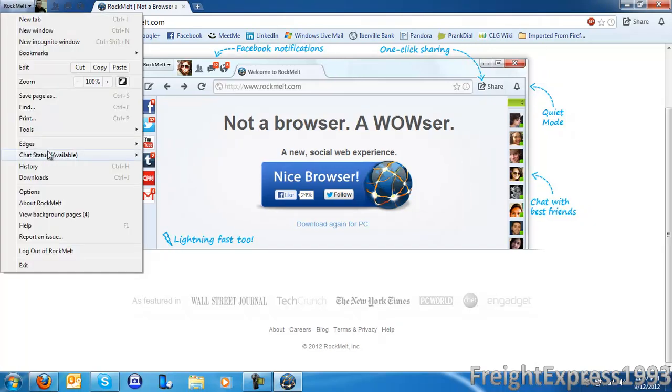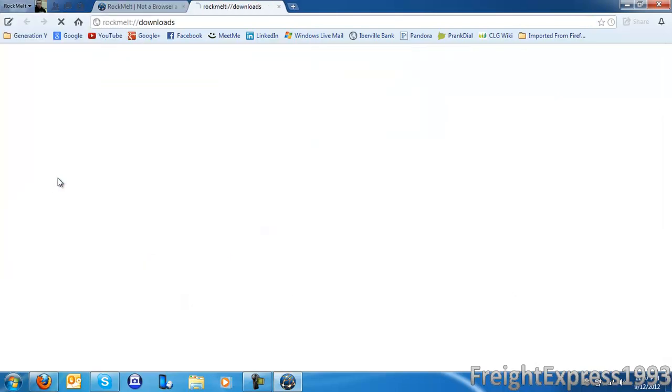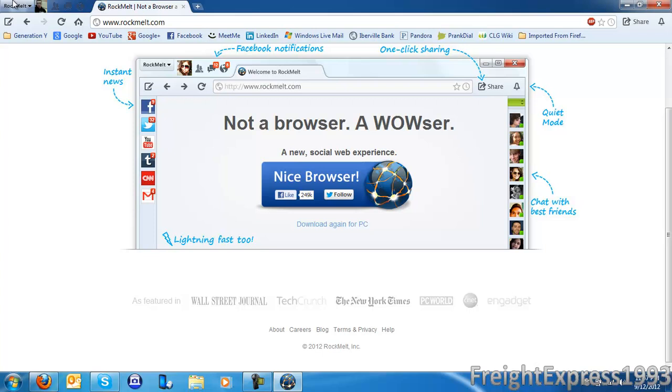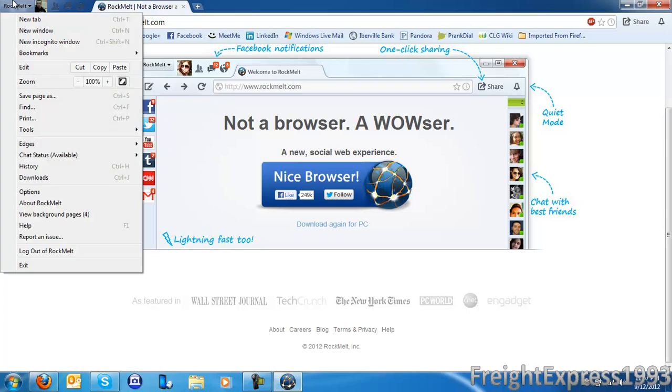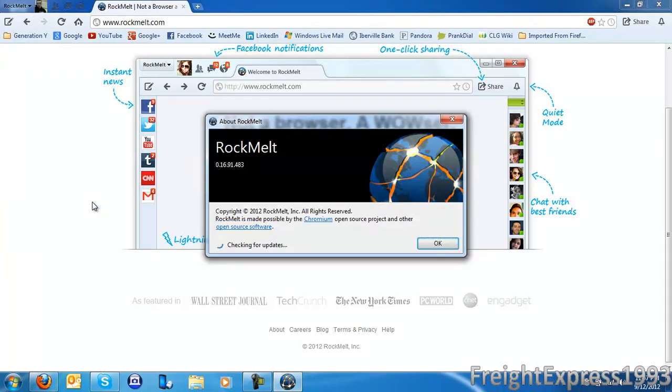And you can access your downloads by going through downloads. And as you see, this browser is based off of Chromium. It's open source. And this is the current version right now I'm testing. And Chromium is an open source project which makes web browsers like Google Chrome. And this one.